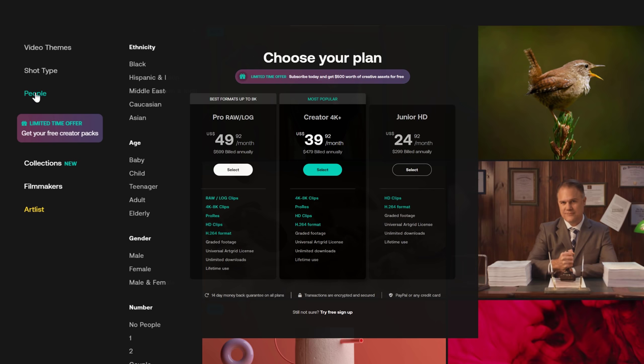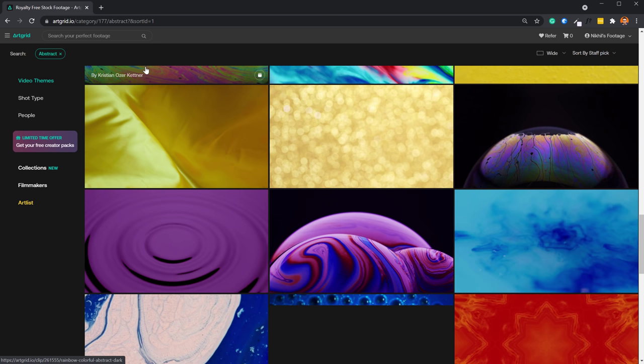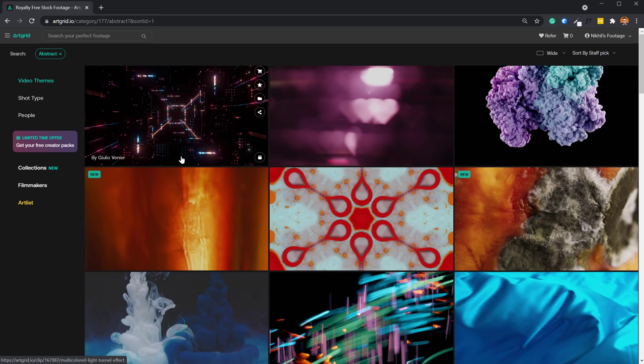They have three different subscription plans that you can check it out. Whether you are a filmmaker or a content creator, using these amazing footages can be super helpful. So for more information, check out the link in the description below. With that said, let's get back to the video.